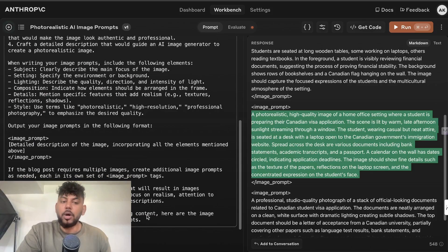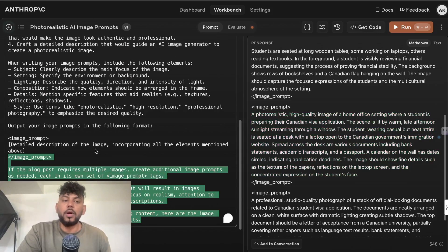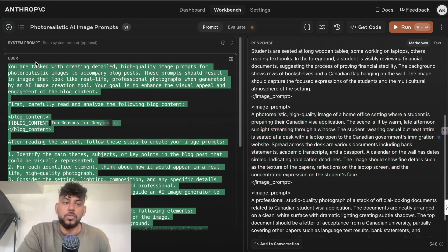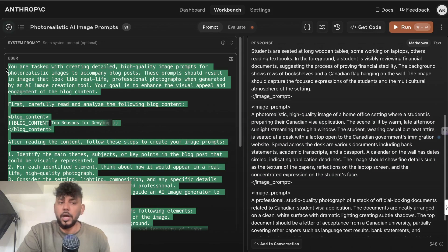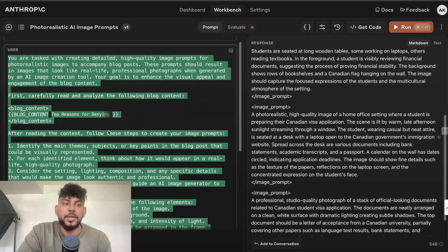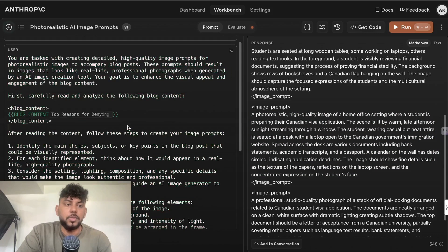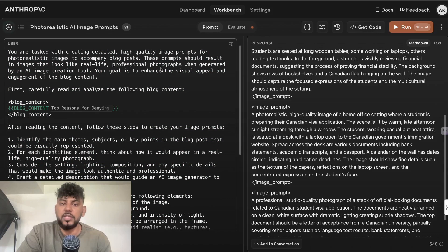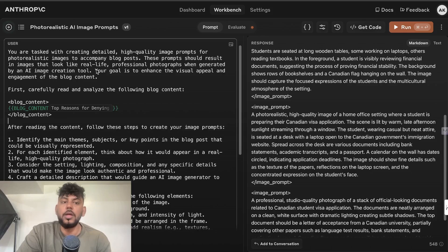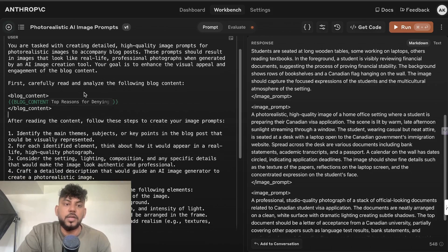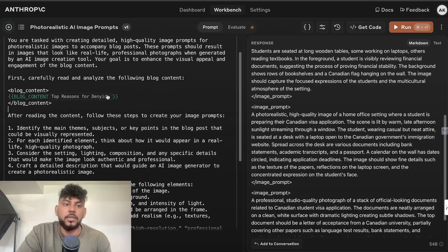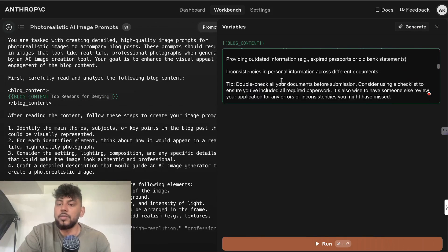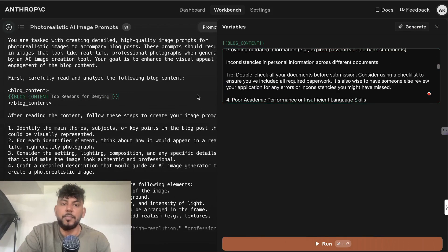I will be updating this prompt onto my SEO prompts so if you want to use these prompts for yourself you can use it. But here is the prompt as it goes: You're tasked with creating a detailed high quality prompt for photorealistic images to accompany a blog post. These prompts should result in images that look like real-life professional photographs when generated by AI. First, carefully read and analyze the following blog post content.